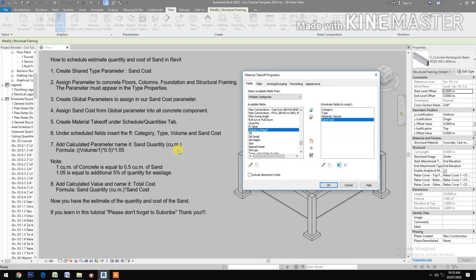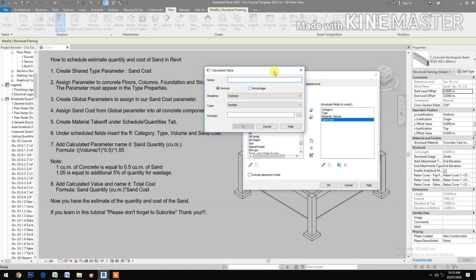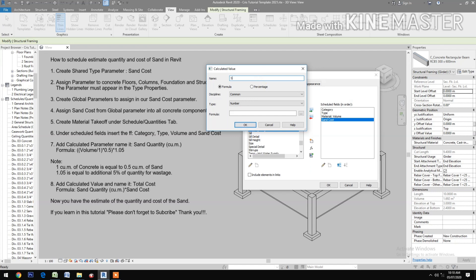Add a calculated parameter and name it 'sand quantity'. Set the unit to cubic meters. Then go to the formula: volume over 1, times 0.5, times 1.05 — where 1.05 equals an additional 5% of quantity for wastage. Then click okay.